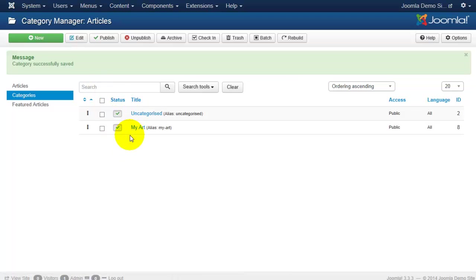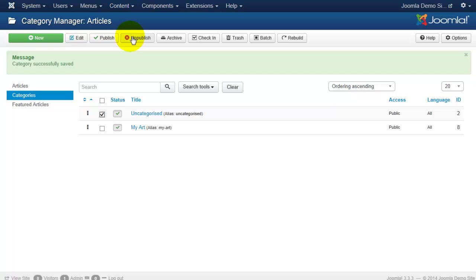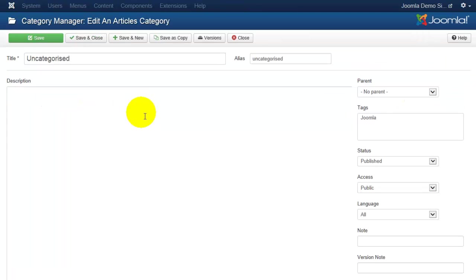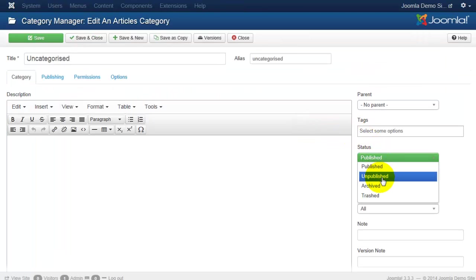If at any time you want to unpublish a category, there are actually three ways that you can do it. You can click on the box next to the category you wish to unpublish and click the unpublish button here. You can also go into the category, and on the right-hand side you can go to the unpublish button and click Save.